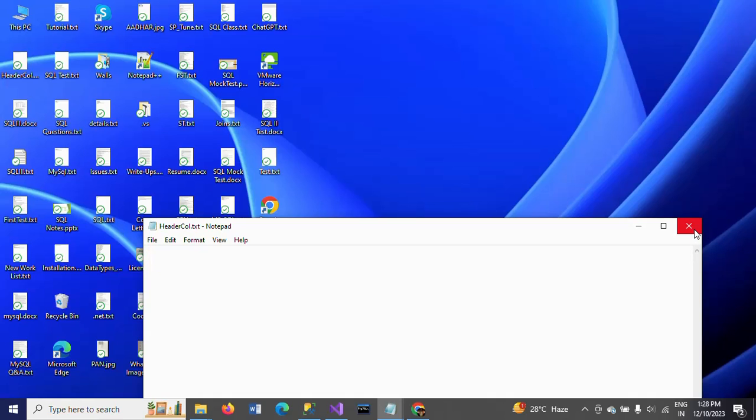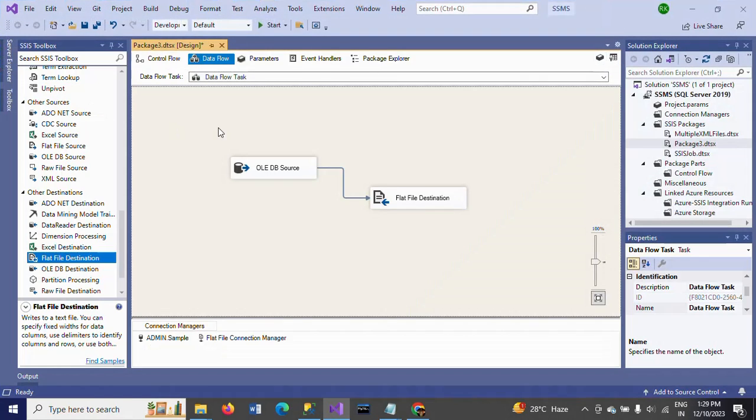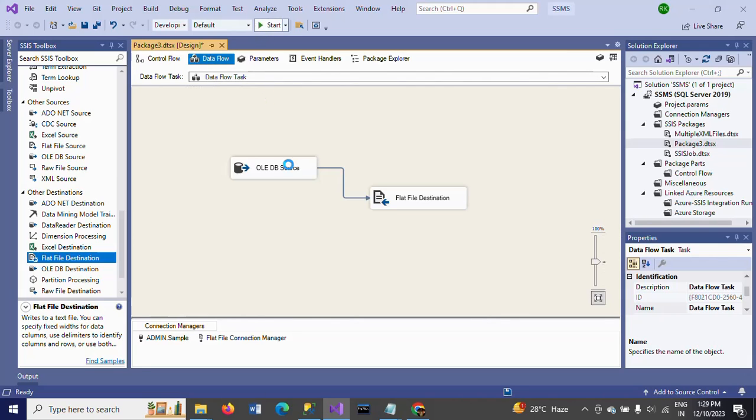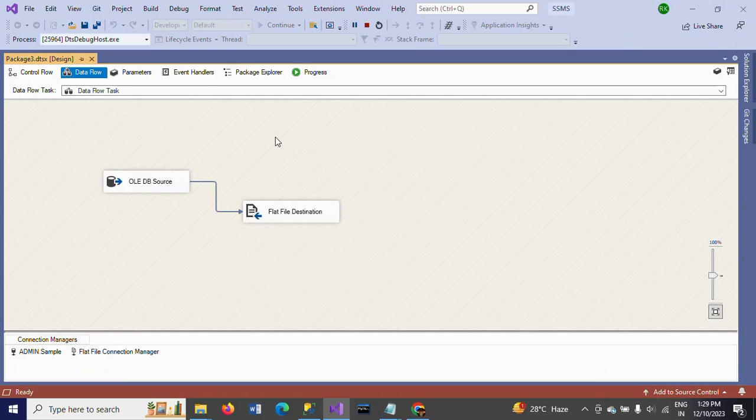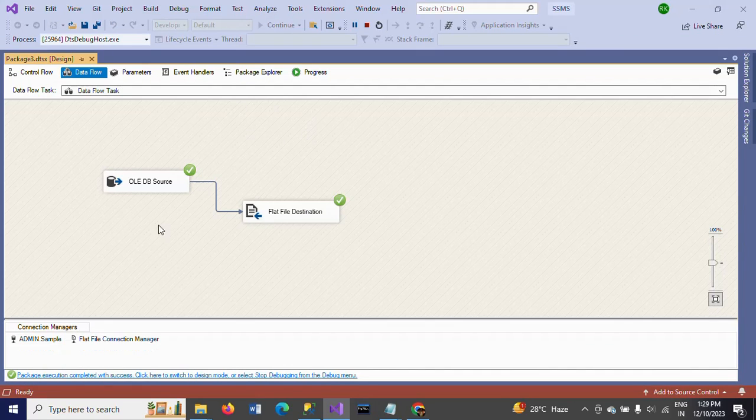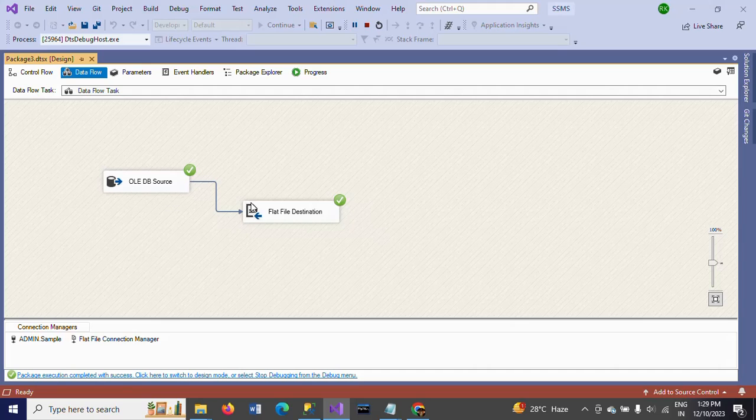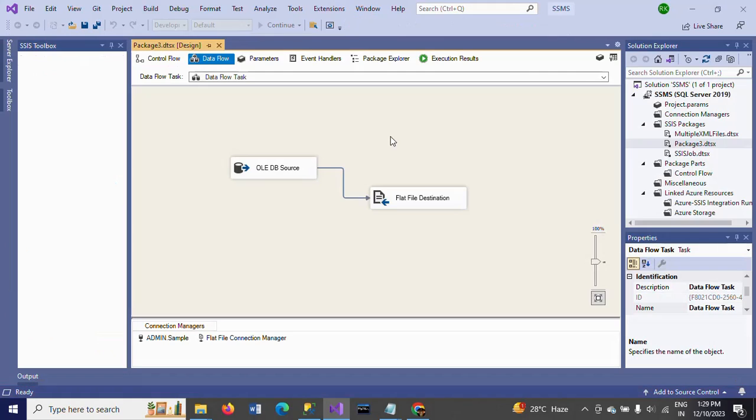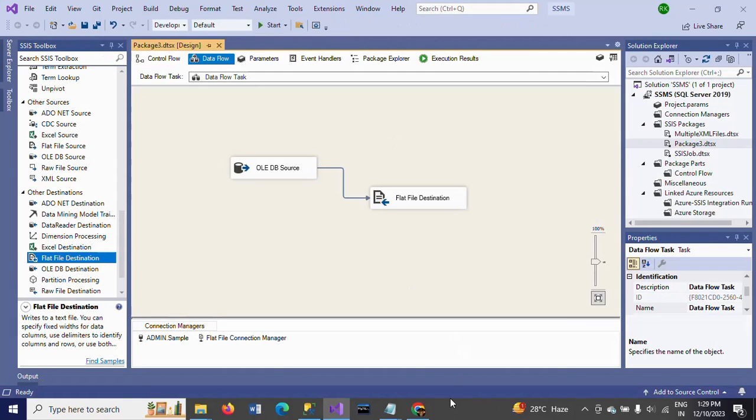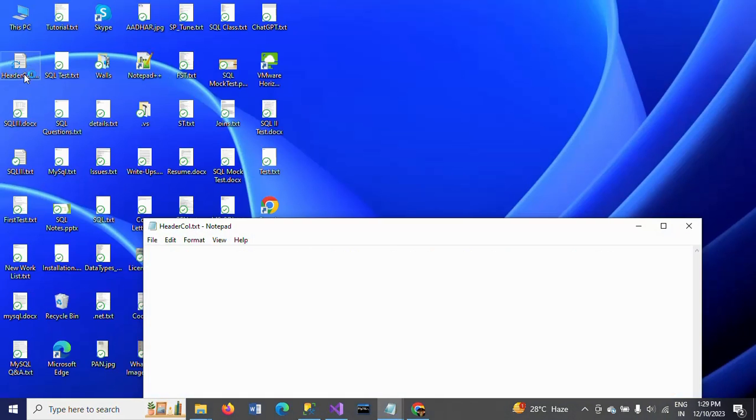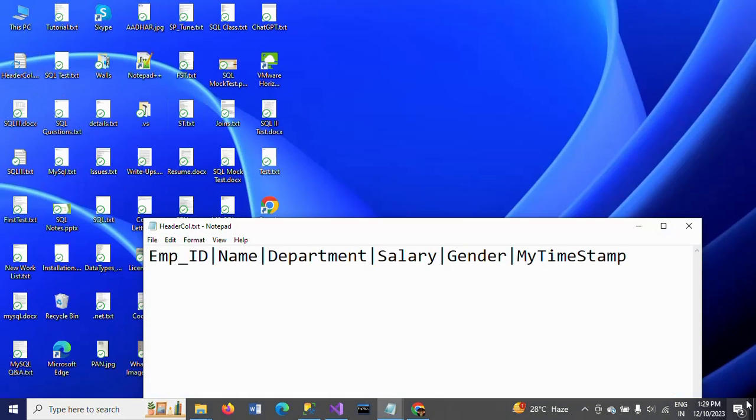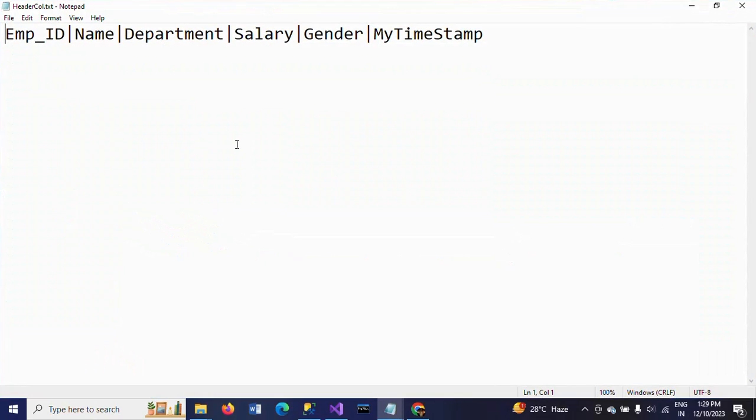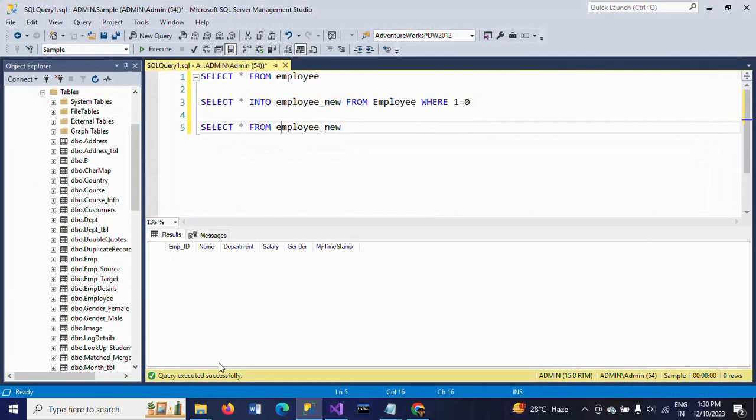I am going to execute the package. See here - we have the source and flat file destination. Package executed successfully. Go and check your header column text. You'll find here we selected the vertical delimiter, the pipe symbol, so all columns from the SQL table are now in the file.